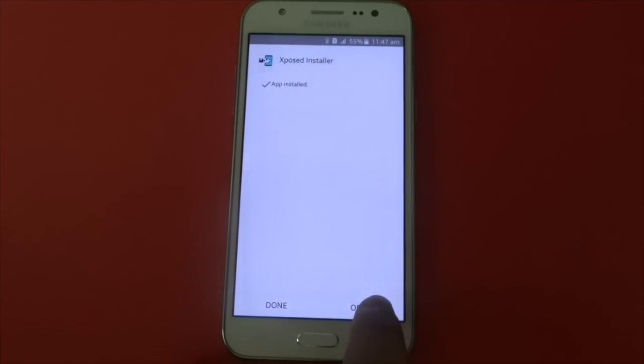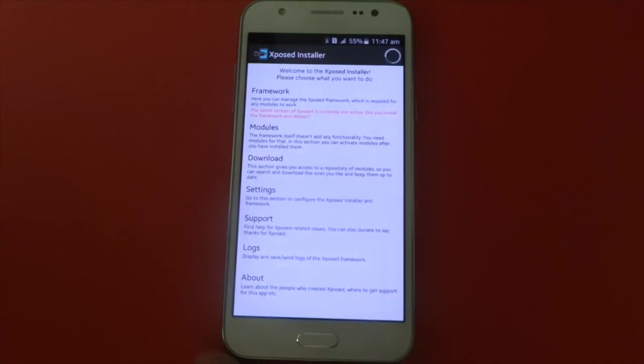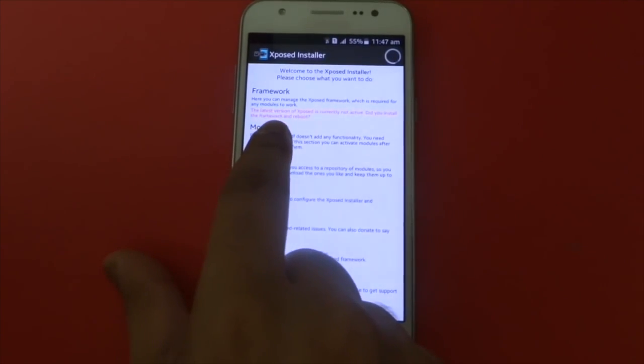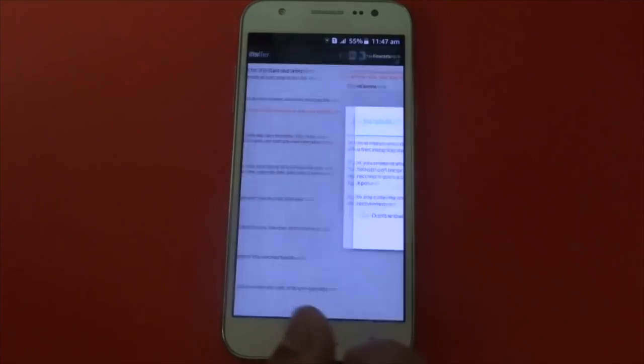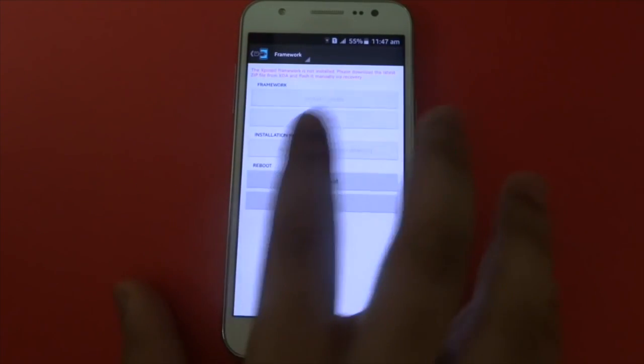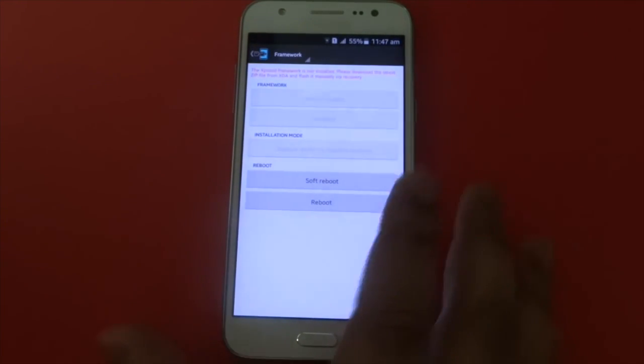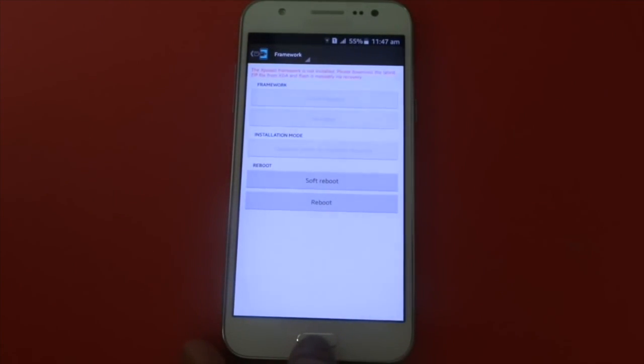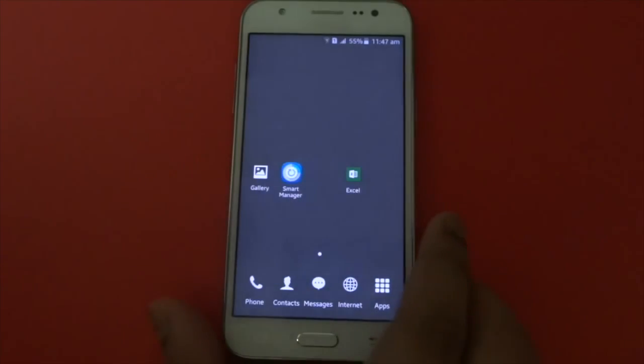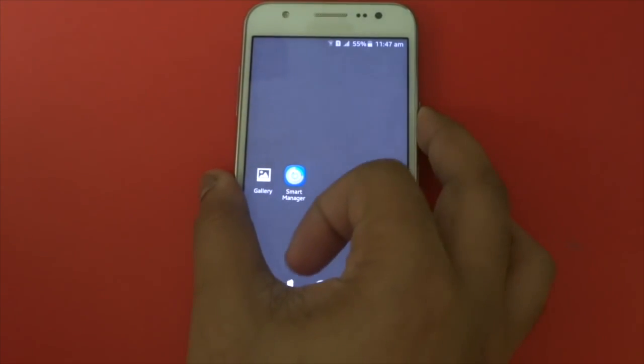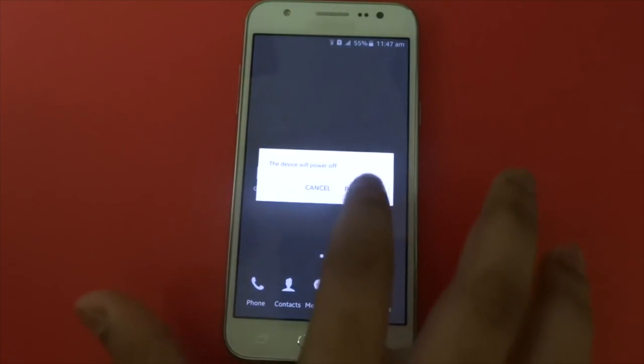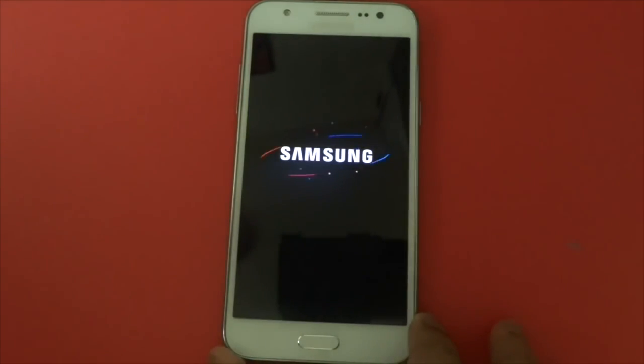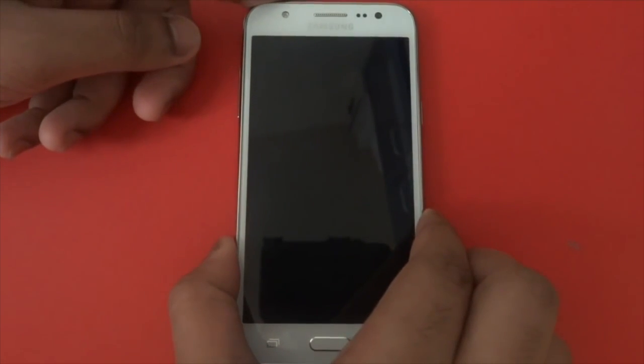Then press open. As you can see here, it says 'Do you want to install the framework?' You don't have to worry about that. What you need to do now is shut down your phone, and then what you